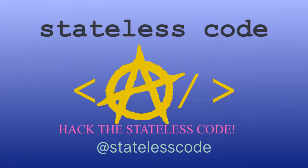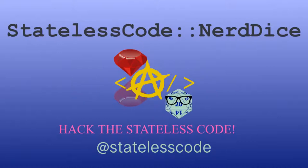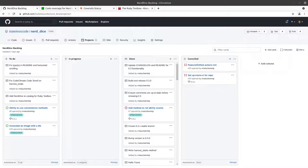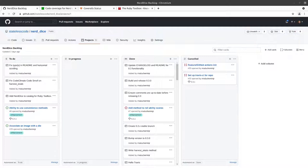Pack the Stateless Code. Welcome to the Stateless Codecast, this is episode number 64 in our series, Create a Ruby Gem, Nerd Dice.